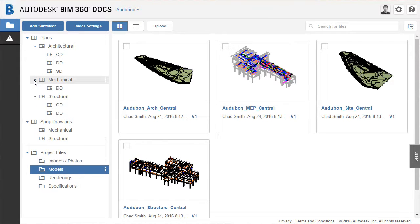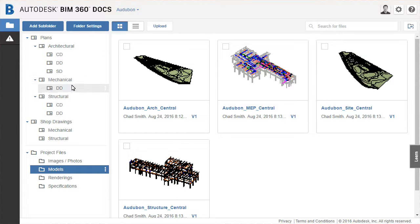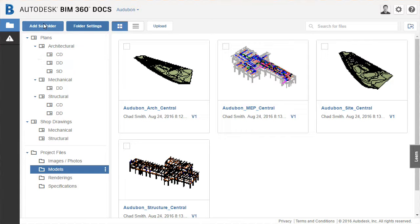In this case, the mechanical folder is missing a CD folder for construction documentation. So a new one will be created using either the add subfolder button or on the folder menu.